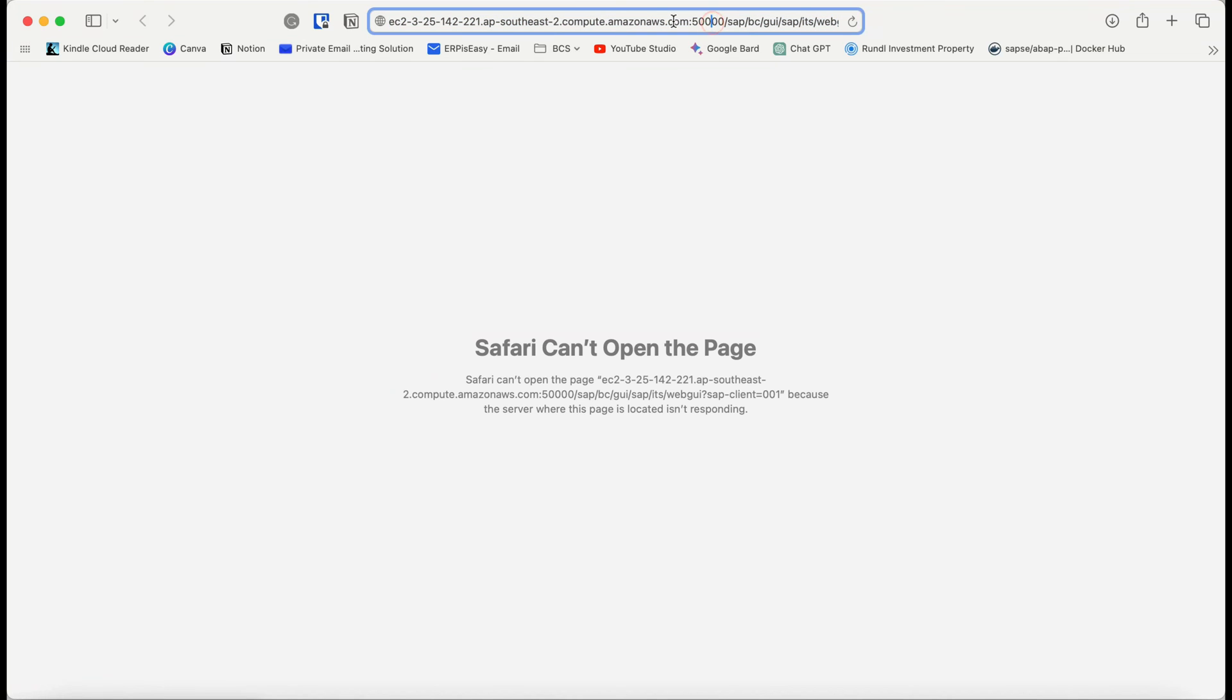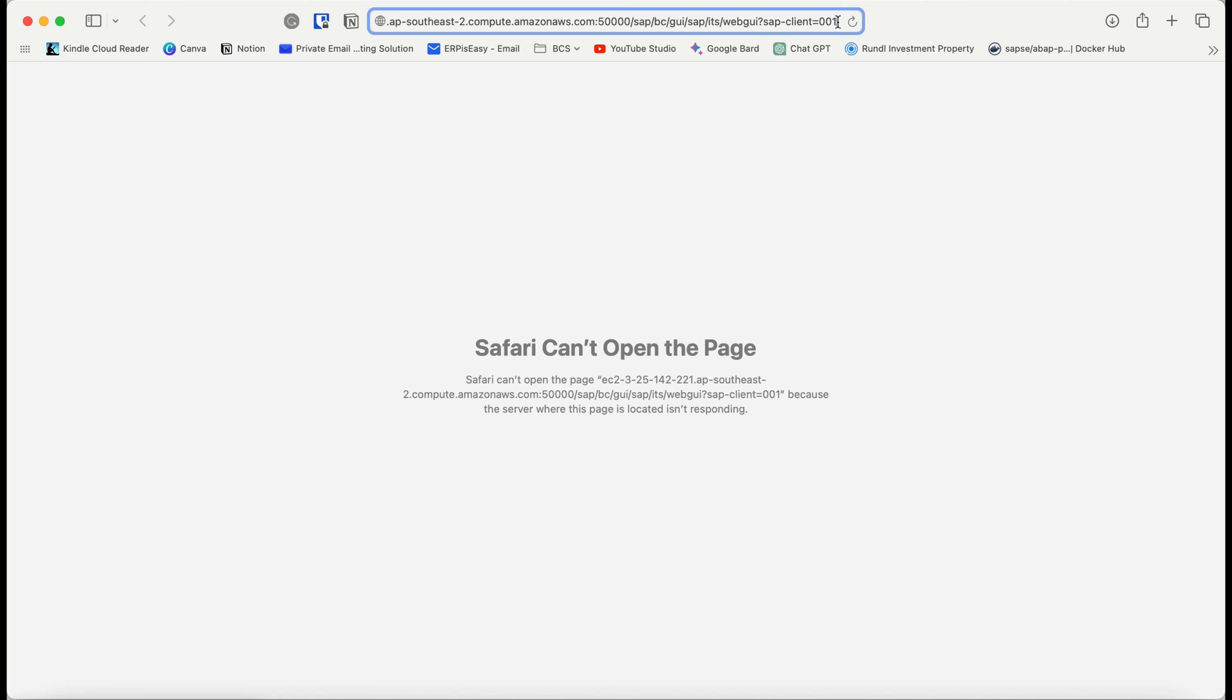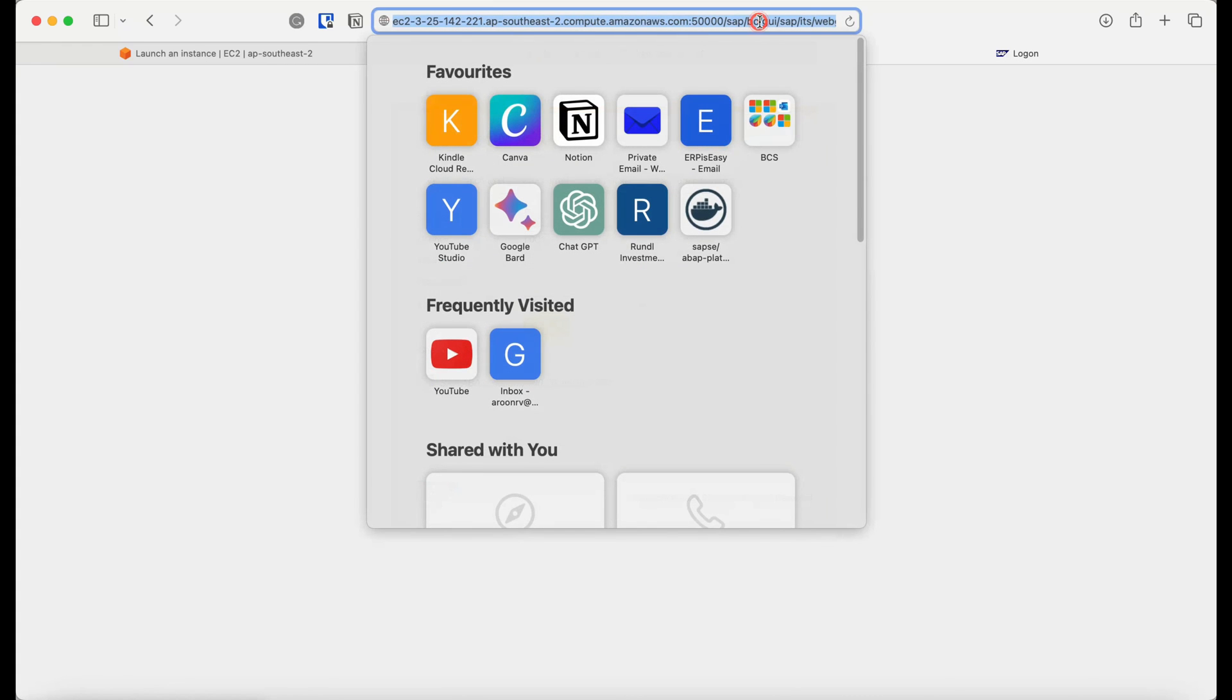Once that is all activated, go to your browser and use the URL as follows. You should contain the public DNS URL of your instance name, then followed by the port number for HTTP which is 50000, then followed by SAP, BC, GUI, and WebGUI with the client information of 001. Hit enter and you will see the logon page of the SAP system.